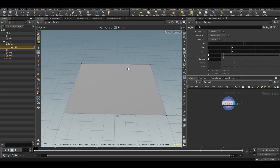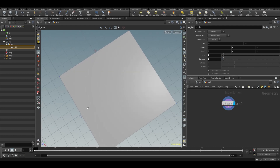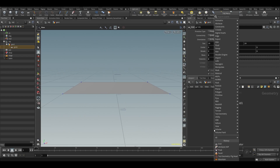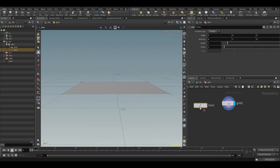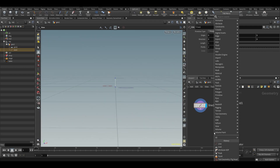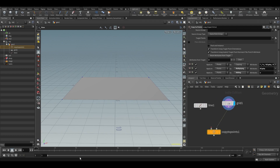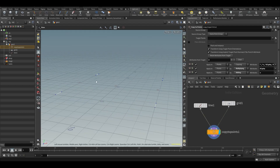We could copy something to these points to make it a table. We want control over how the table looks — square legs or round legs. To keep it flexible, let's copy a line to the points, because we can later generate a shape from it. Type 'line', then 'copy to points', with the target being our grid.